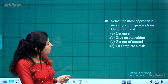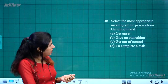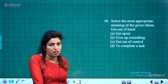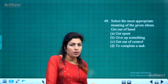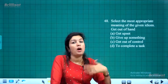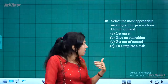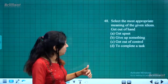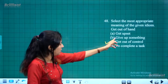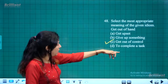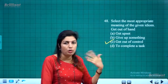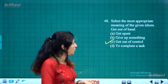Idiom meaning — 'get out of hand': When an argument or situation becomes so bad that it goes out of control, it has 'gotten out of hand.' So the meaning is 'to get out of control' — not to get upset, give up, or complete a task.